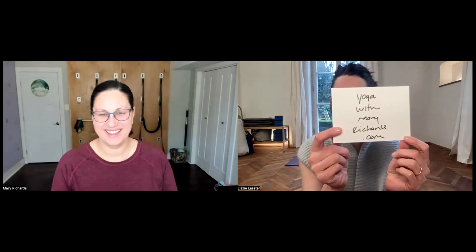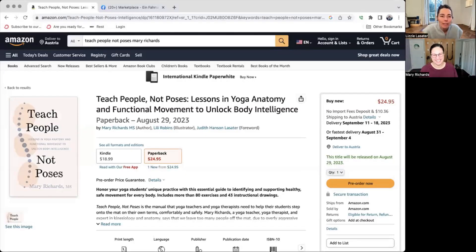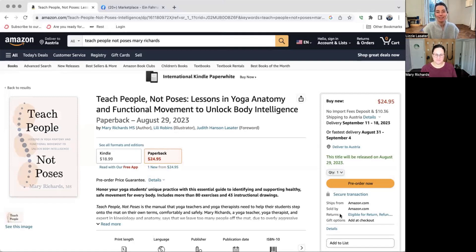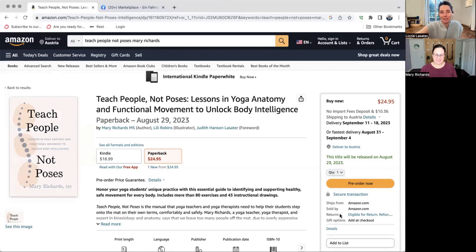Two more things: first is Mary's website, yogawithmaryrichards.com — go there and sign up for Mary's newsletter or click through to her social media. Also, Mary has just published a book called 'Teach People Not Poses.' You can order it now wherever you find books; I'll put a link below this video on YouTube.